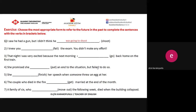The second one: 'I knew you would fail the exam.' Just remember, we use 'will' to make predictions about things that we think will happen, so the past equivalent of 'will' is 'would.' The correct answer here is 'would fail.'